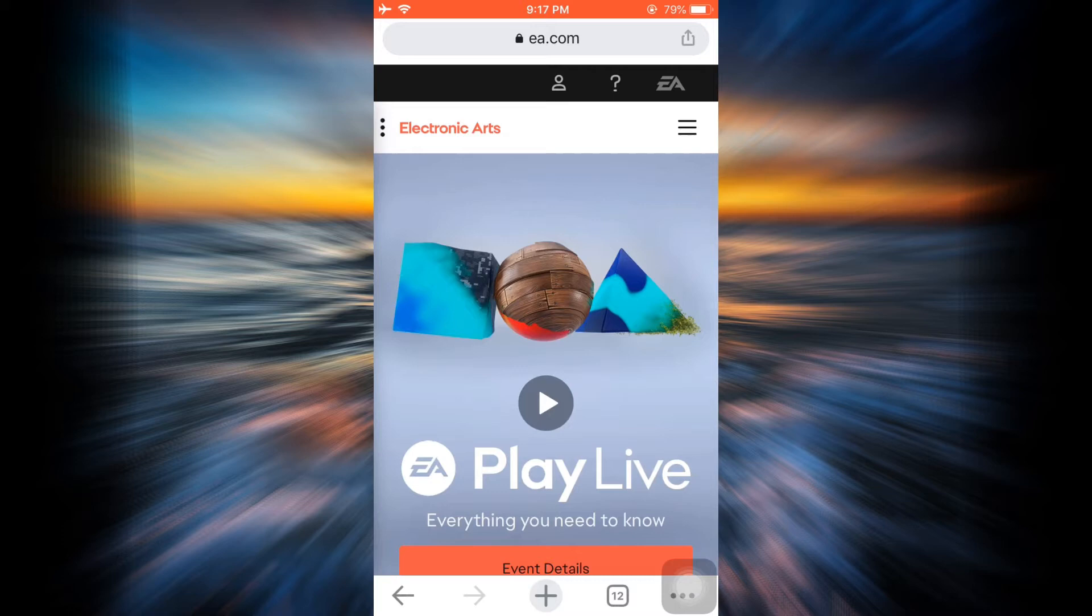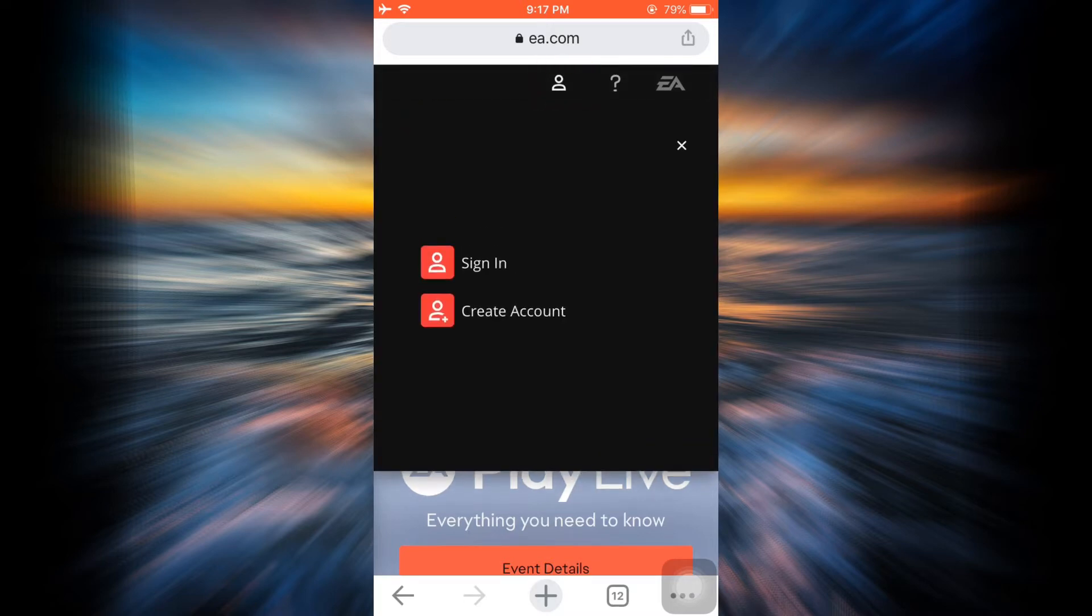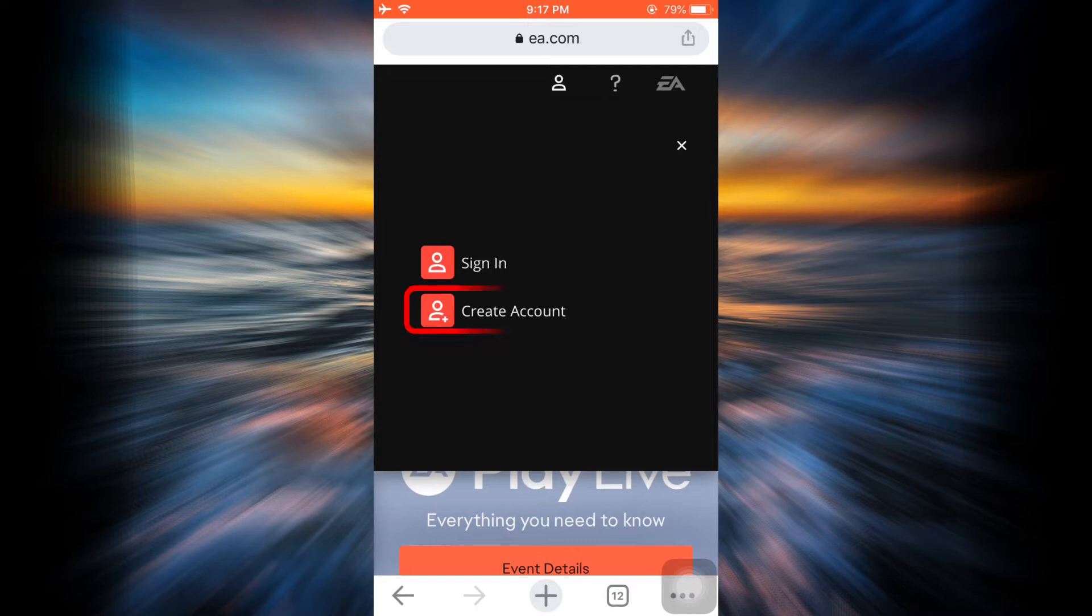on the upper right section you can see different options, amongst which one is a profile icon. Tap on the profile icon and you'll have two options: either to sign in or to create your account. Since you're a new user, you'd like to create an account, so tap